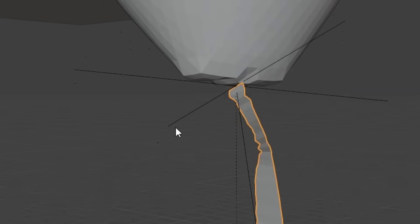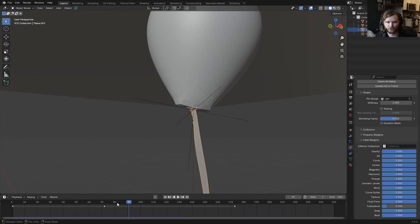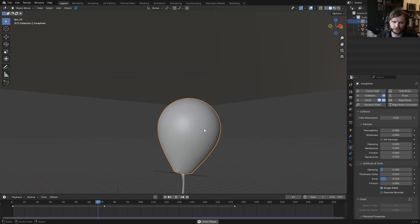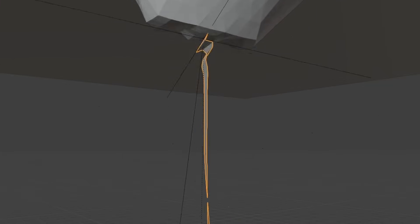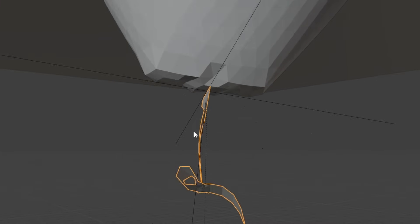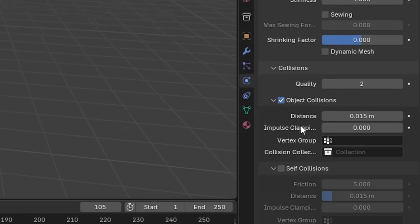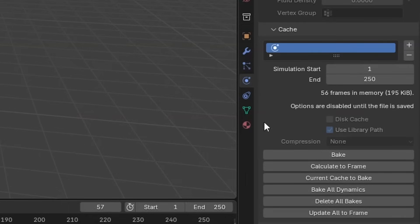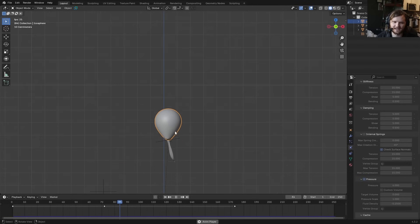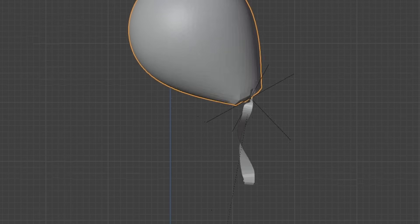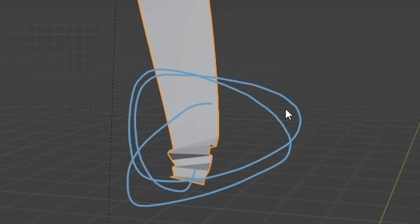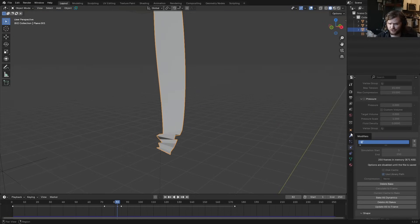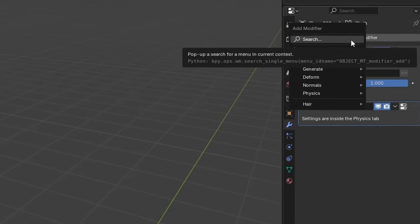The tie was intersecting the balloon, so make the balloon a collision object too — now the tie doesn't intersect it. You can also enable self-collisions if you don't want it intersecting itself. Add some quality steps, then bake the tie simulation. If the tip crinkles into itself slightly, add a smoothing modifier or a subdivision surface and shade smooth — now that's turned into a feature.